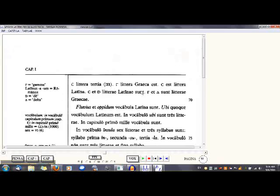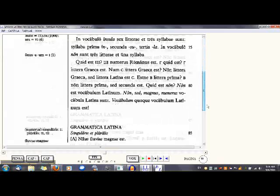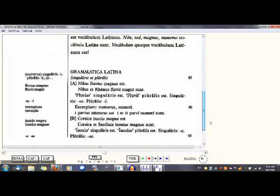Then you get to a section called Grammatica, where you study the grammar for that lesson. At this point you may want to look at the Latine Disco — I'm learning Latin — to get an English explanation of the grammar if you don't understand it.